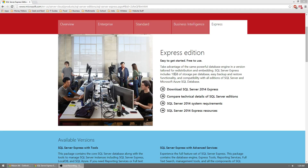Hello everybody and welcome to another installation tutorial. Today I'm going to show you how to install Microsoft SQL Server 2014 Express.